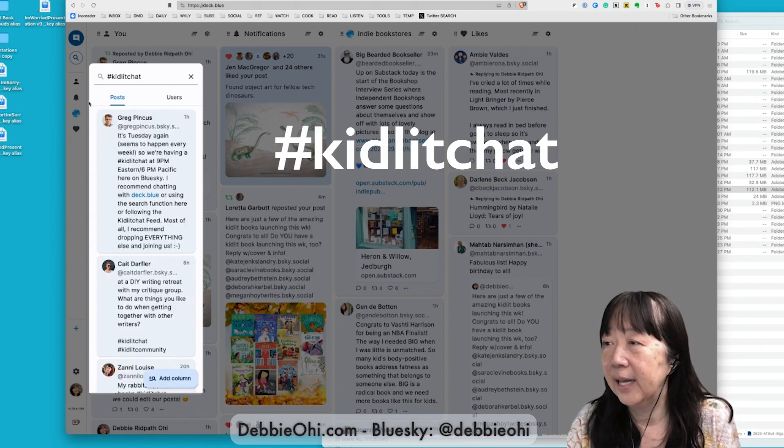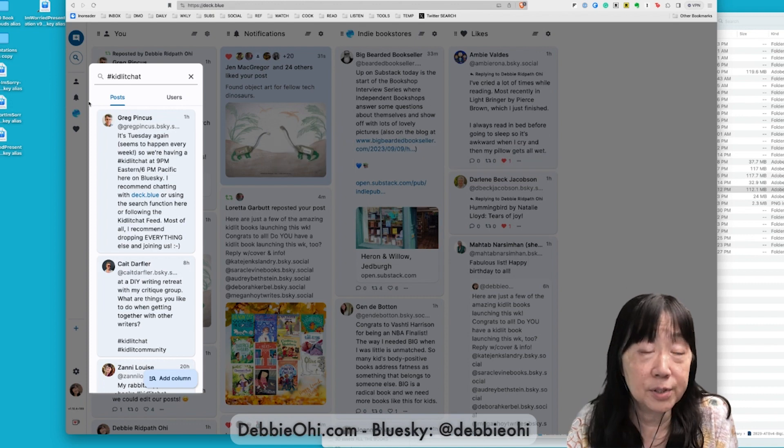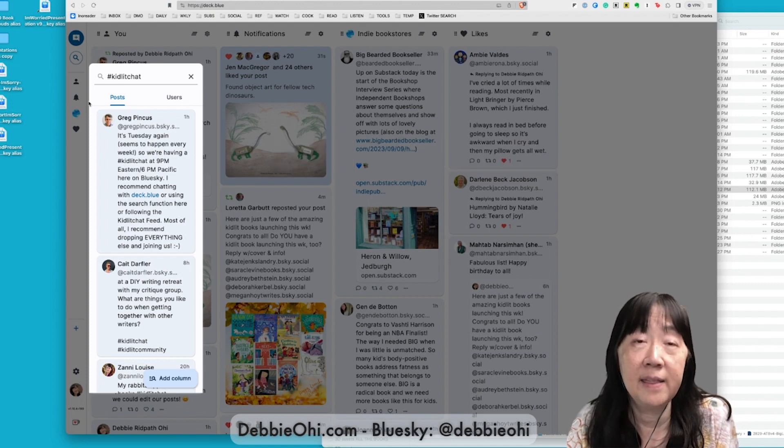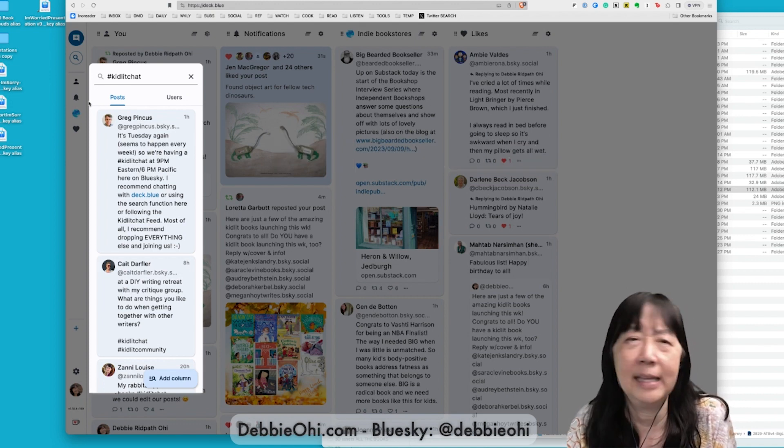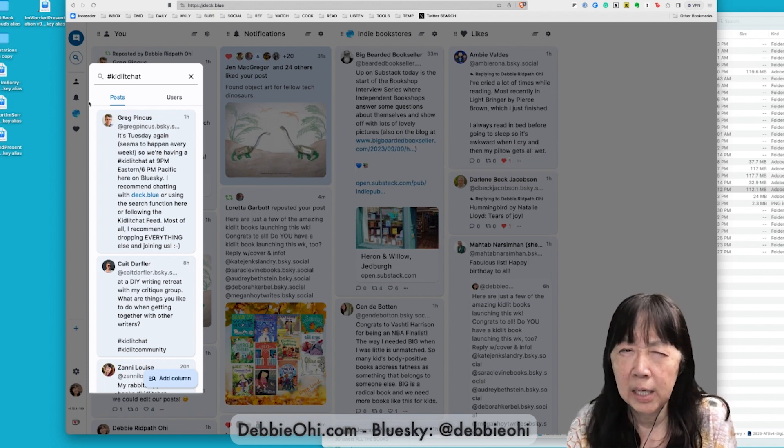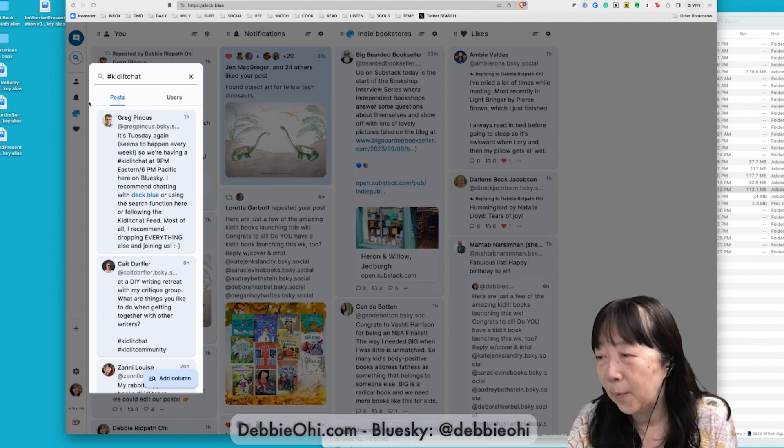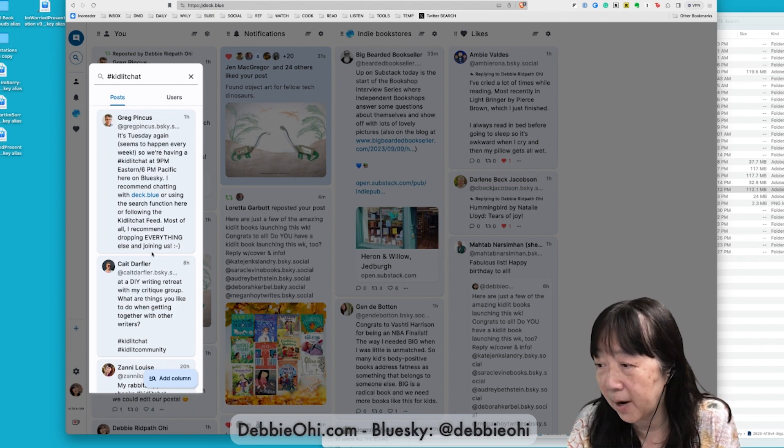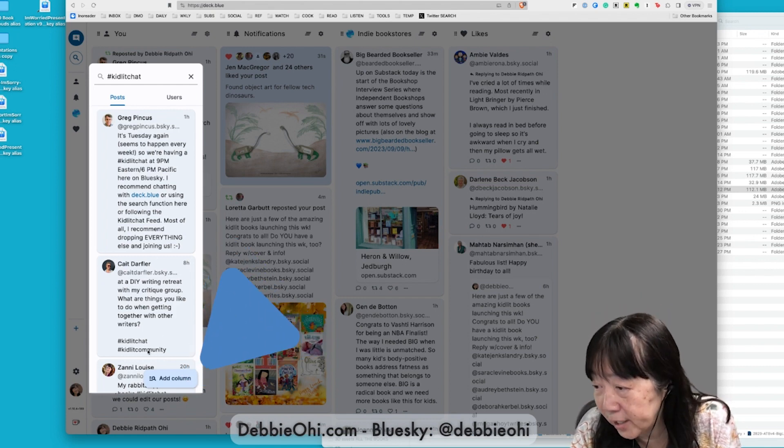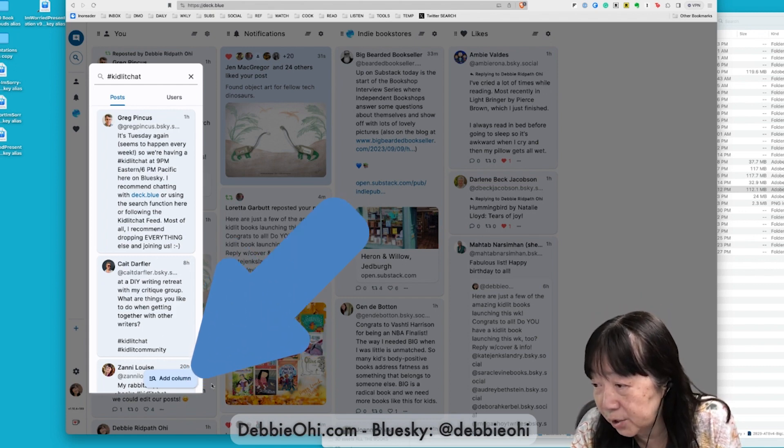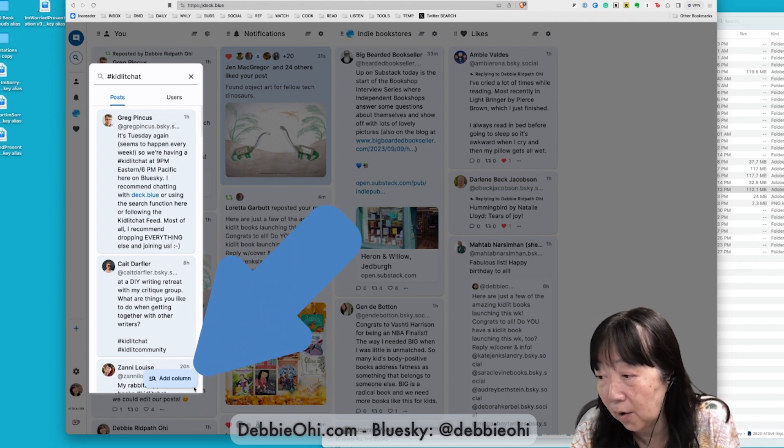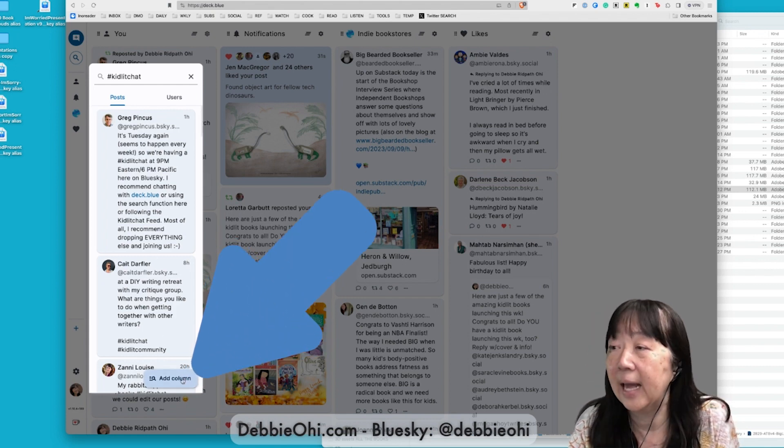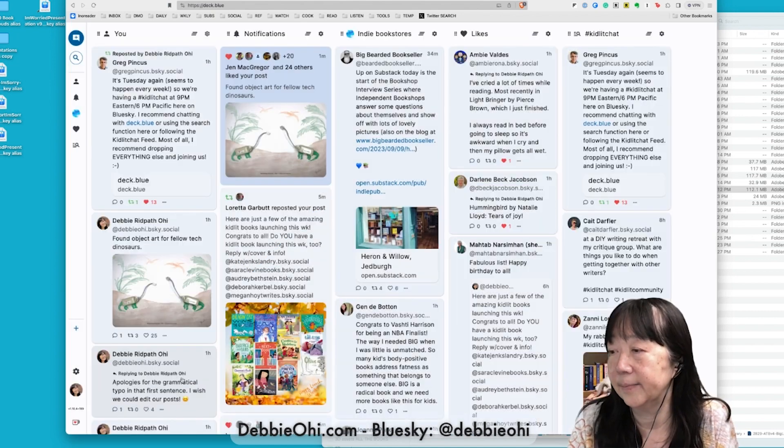And all the posts on Blue Sky in the past week, I think, appear. Anyway, up here in the search bar, I'm going to go down to Add Column and click on that.